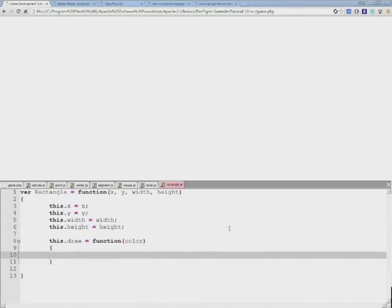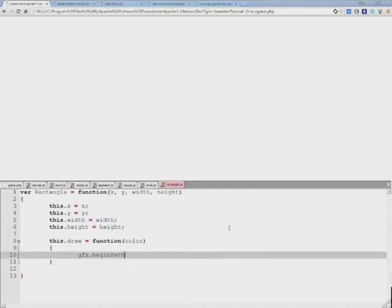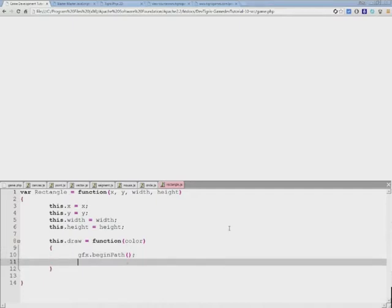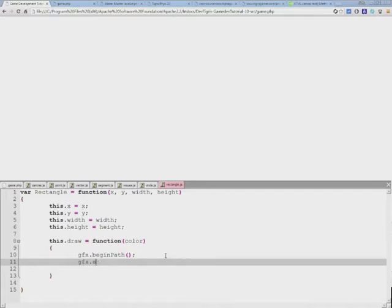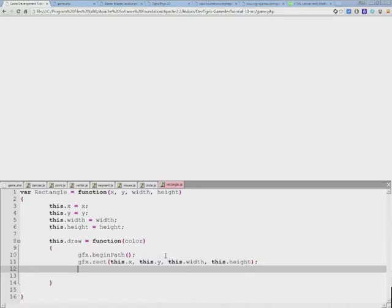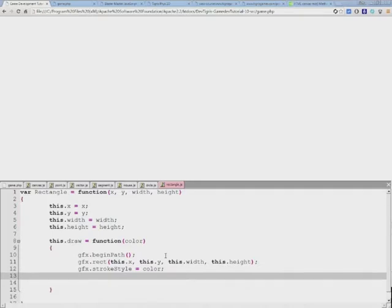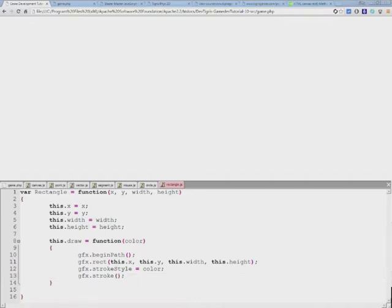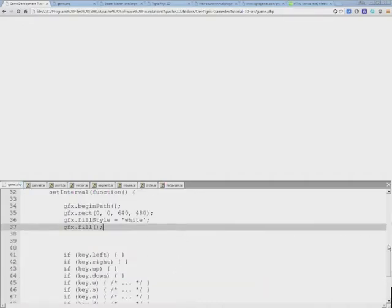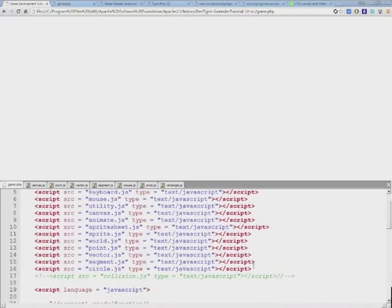We're going to draw this rectangle on canvas so I'm going to use GFX. Every time we begin a new shape we have to start with begin path - that's just how canvas works. On canvas we draw rectangles using the rect function. We also need to determine the color of the line stroke style, and this will equal to color. We actually need to call stroke method.